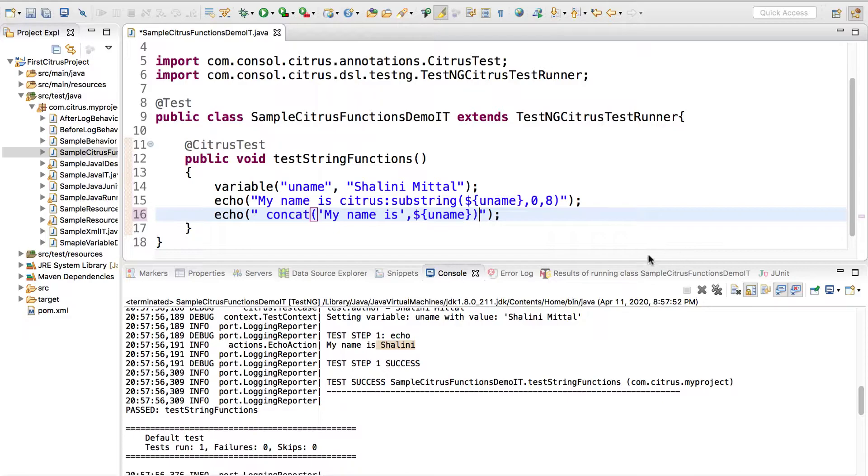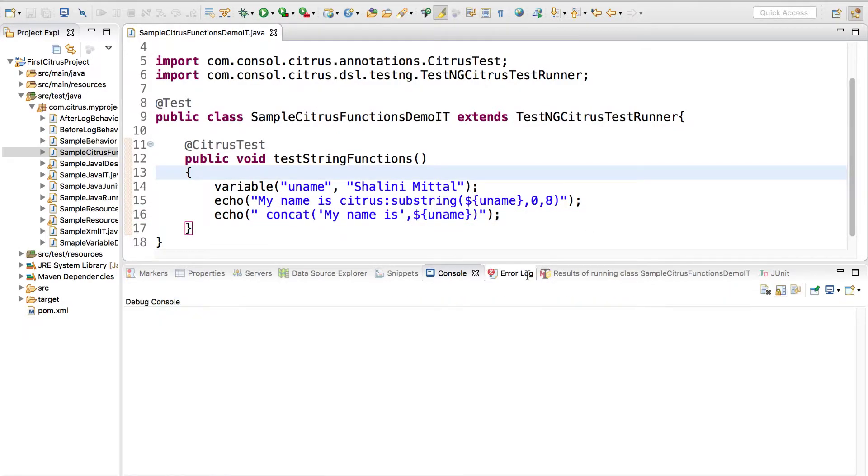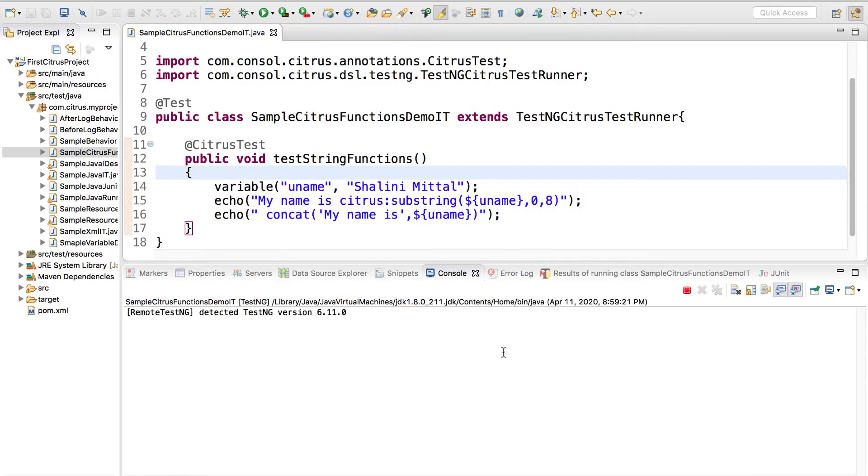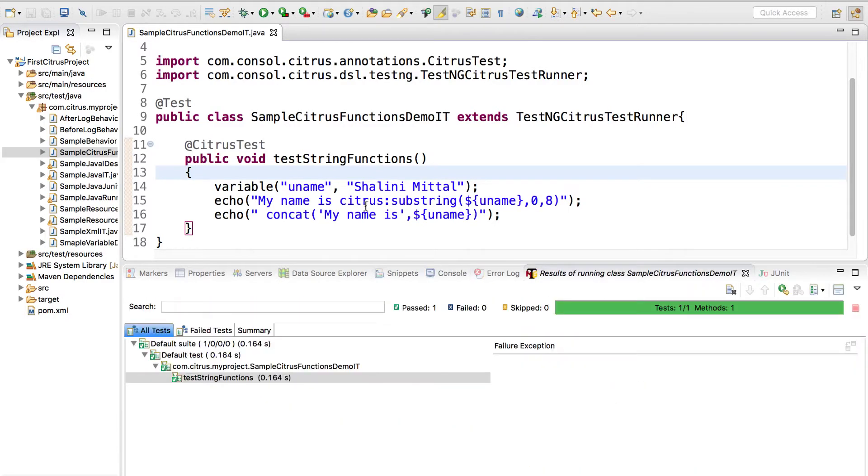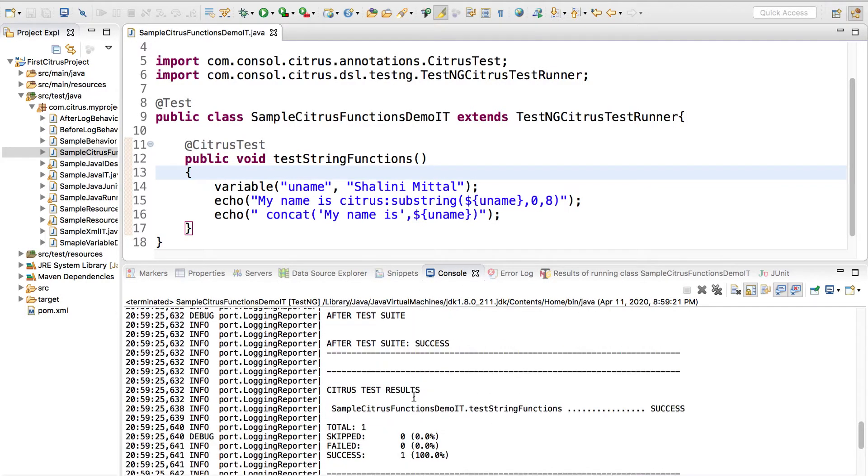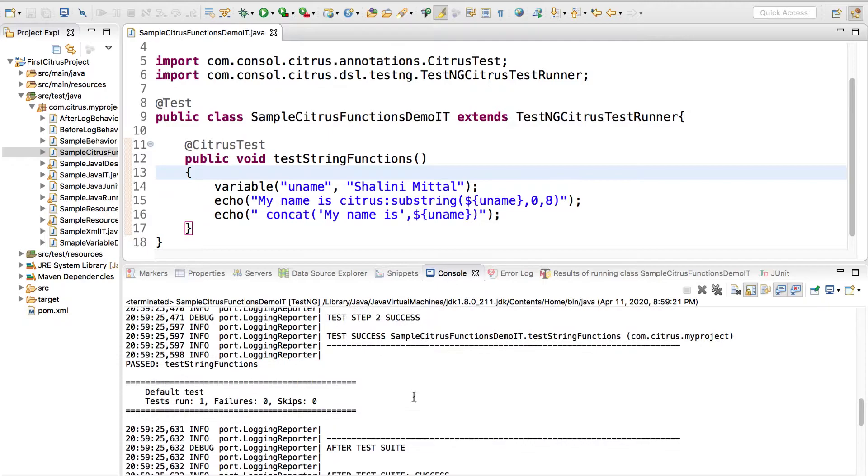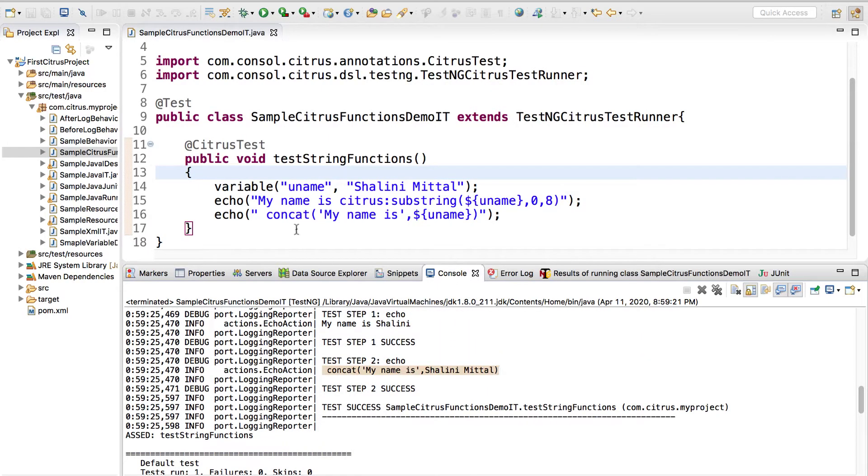Now let's run and see. We'll get an error because I missed the citrus. Oh, it passed. But what it prints? It just prints concat.